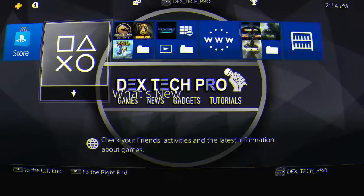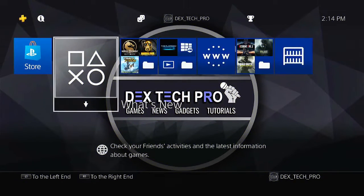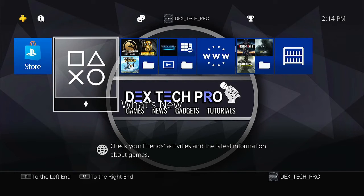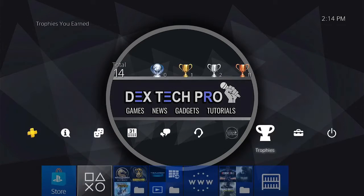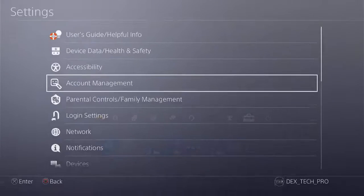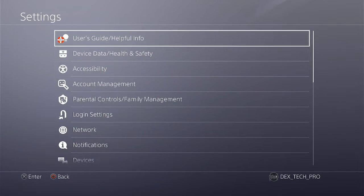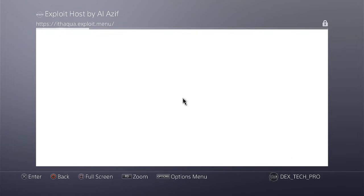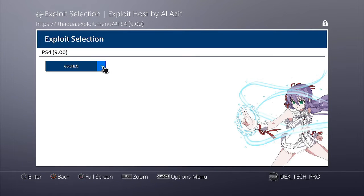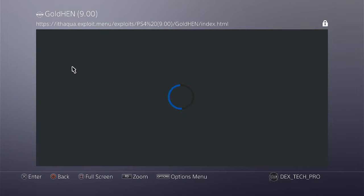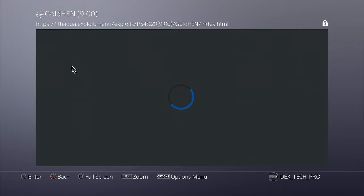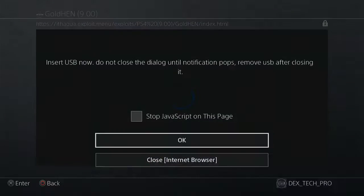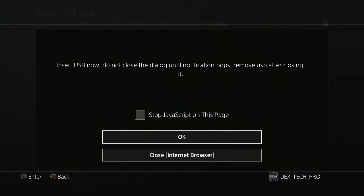Now, login to your local account on PlayStation 4. Go to settings, user guide, and hit on GoldHEN. Wait for the message to insert the USB stick contains the exploit. Here's the message.